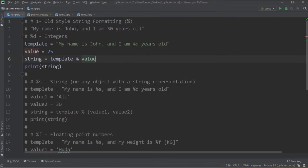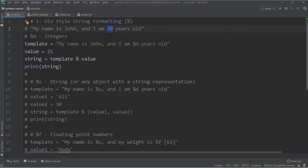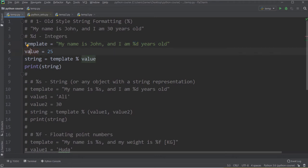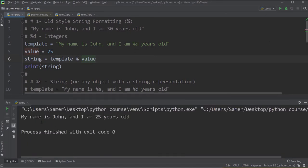Let's move to PyCharm to see practical examples. The first way is old style string formatting using the percentage sign. Assume I have the string 'my name is John and I am 30 years old' and I want to make the age a variable. I define a template: 'my name is John and I am %d years old'. I set value equal to 25, then use template % value to pass it. Printing this gives 'my name is John and I am 25 years old'. Changing the value to 23 updates the output accordingly.